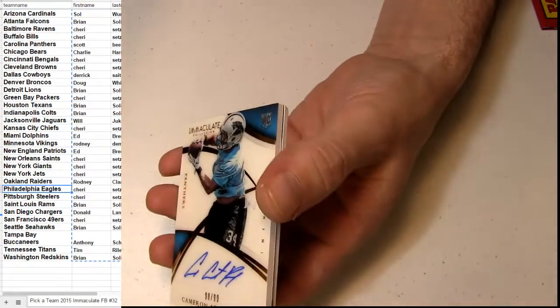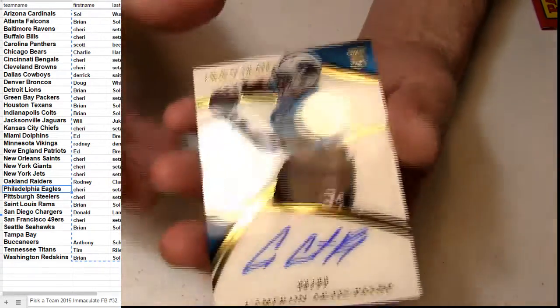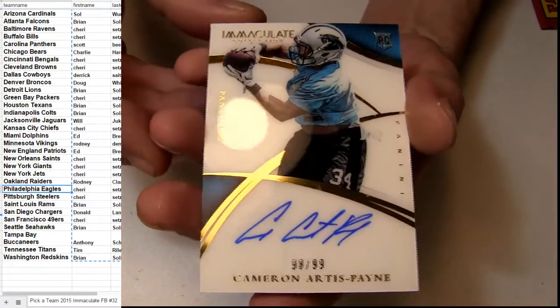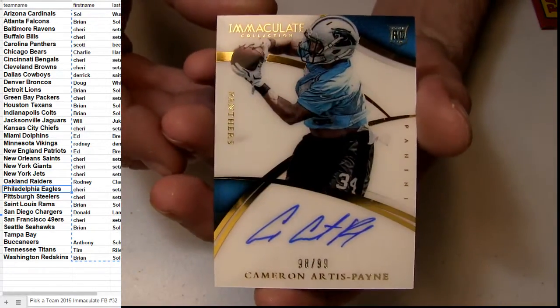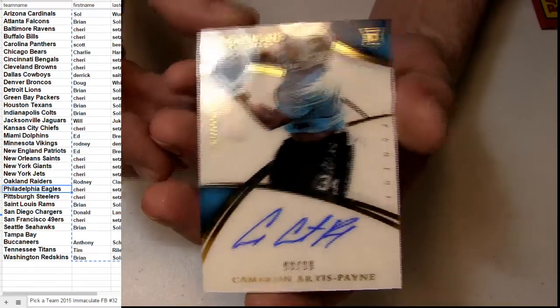So we'll do a random off for that here at the end. Artis Payne going out to Carolina, number to 99.